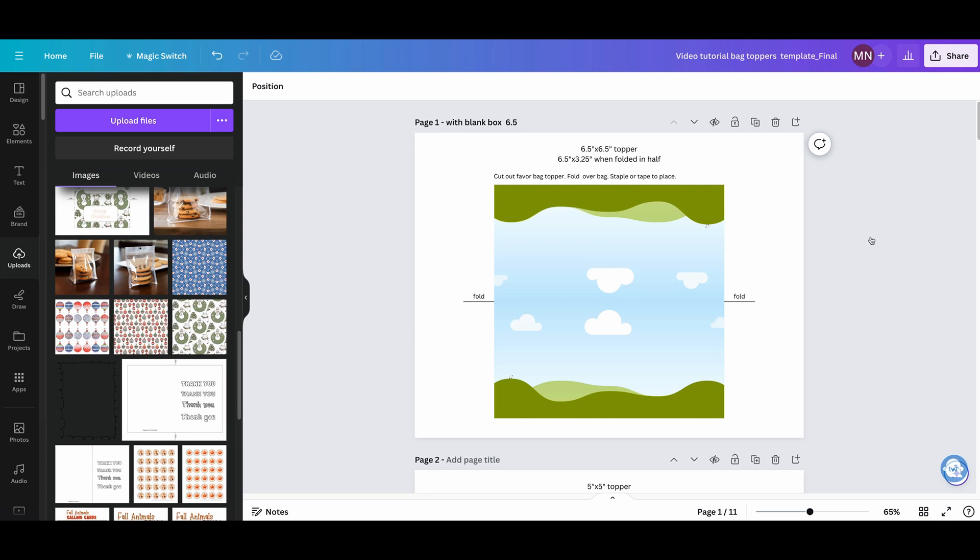When you click on the link to the Canva template, this is what you get. You get the toppers in different sizes. This is six and a half inches by six and a half inches, so when you fold it over the bag, it will come out to six and a half by three and a quarter.